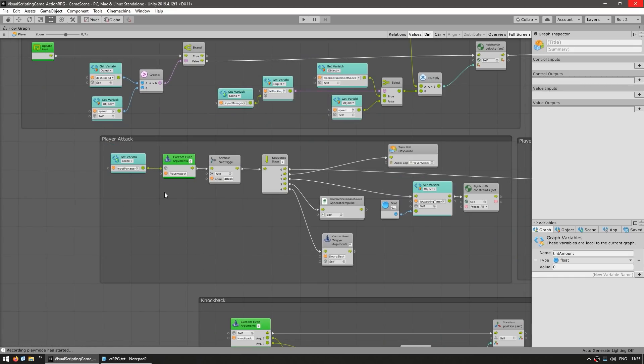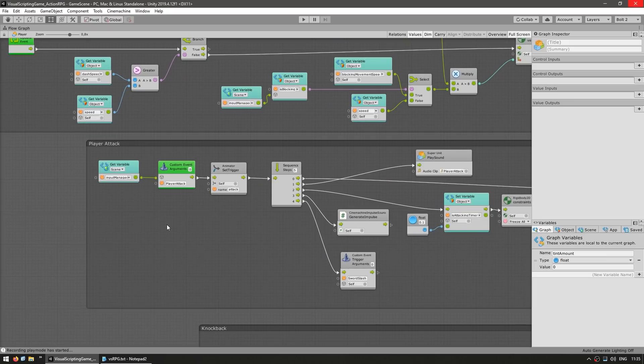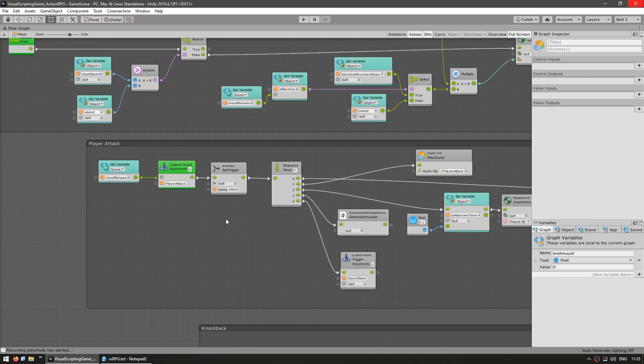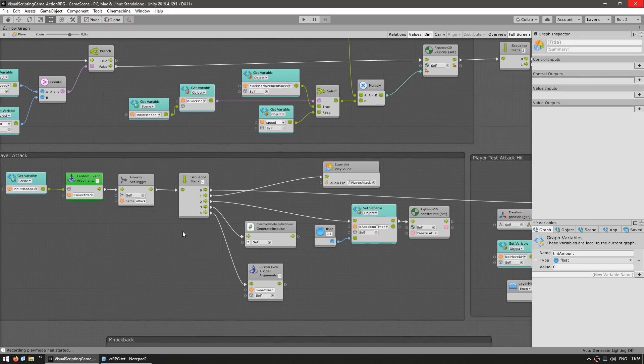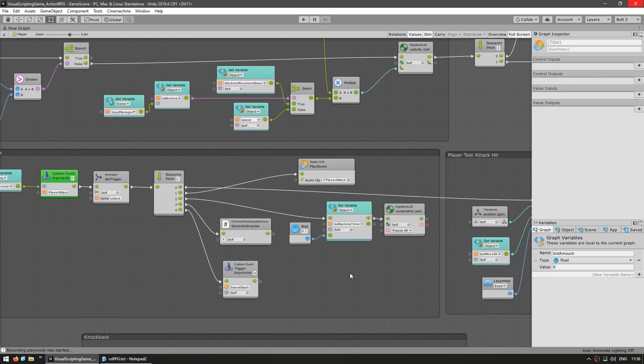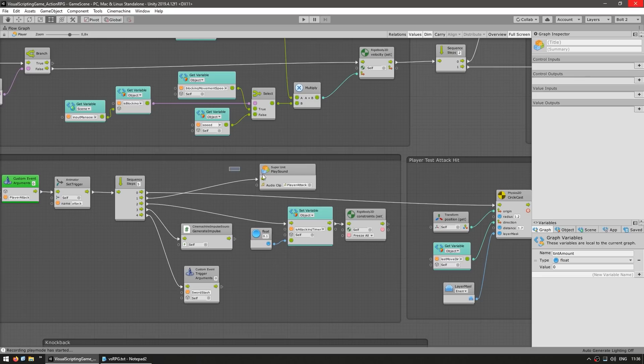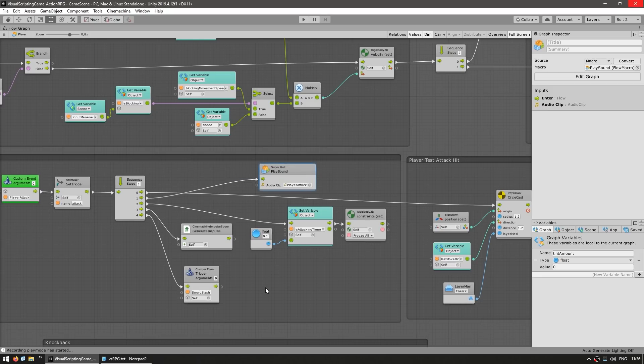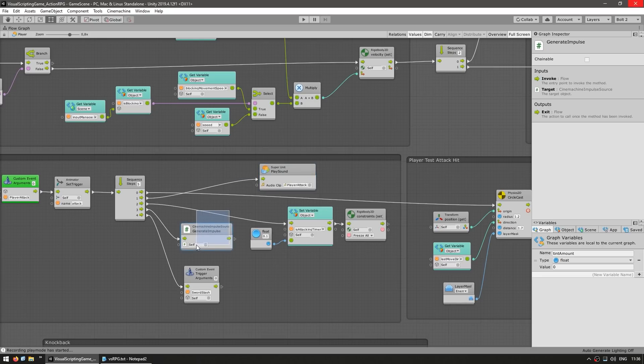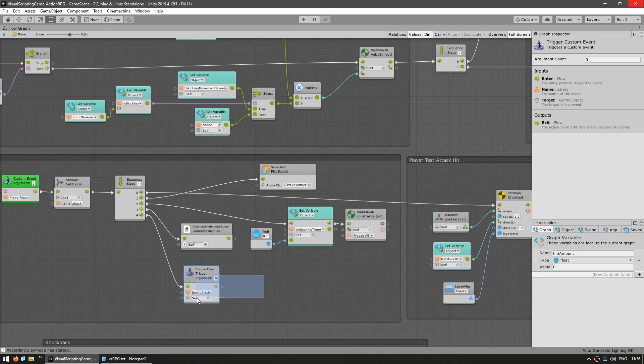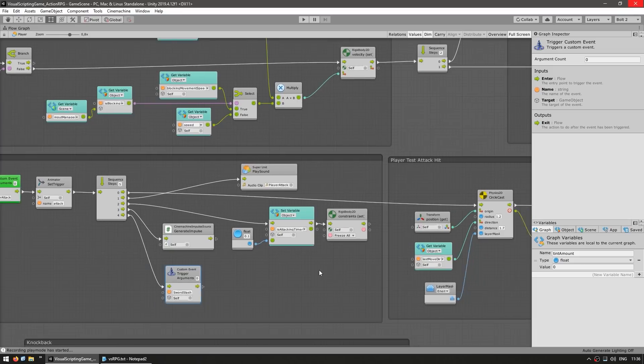So for example, for handling the player attack, over here we go into the input manager, we listen to an event that happens when the player presses the attack input, we set a trigger on the animator to play certain animation, then do a whole bunch of things, like play some sound, we generate a bit of screen shake, we spawn some sword slash particles, and so on.